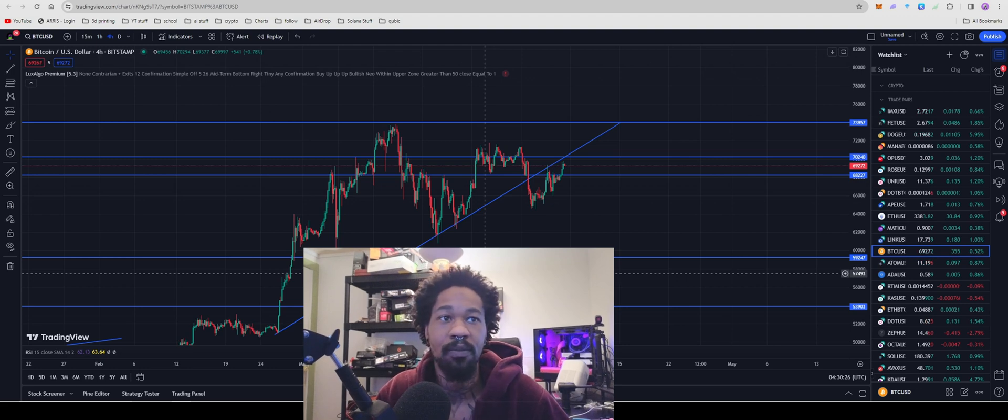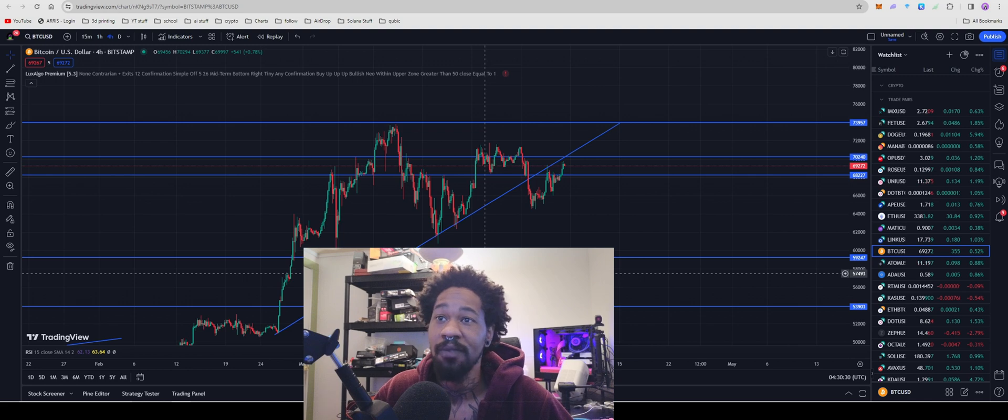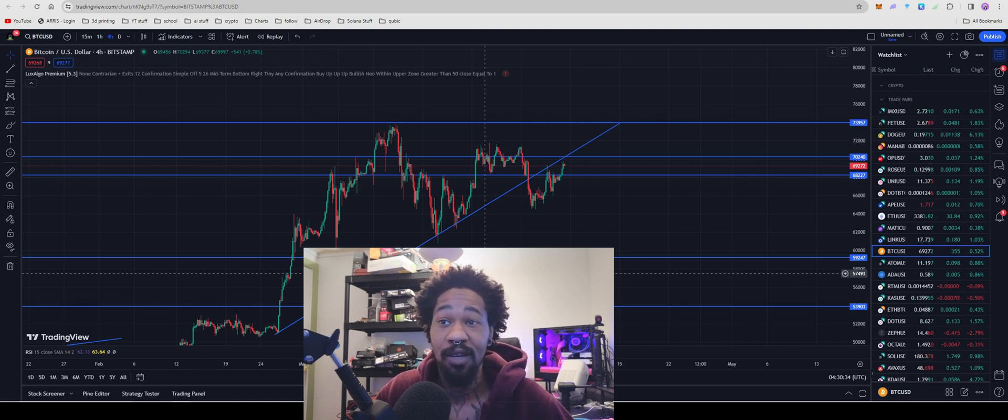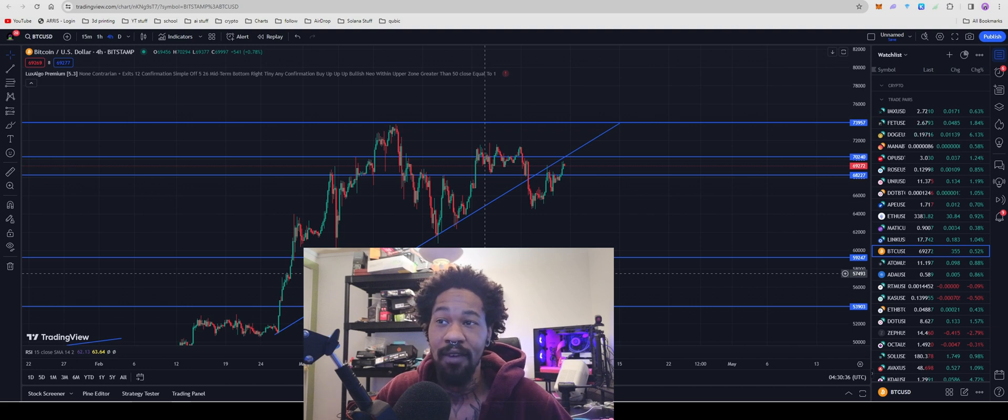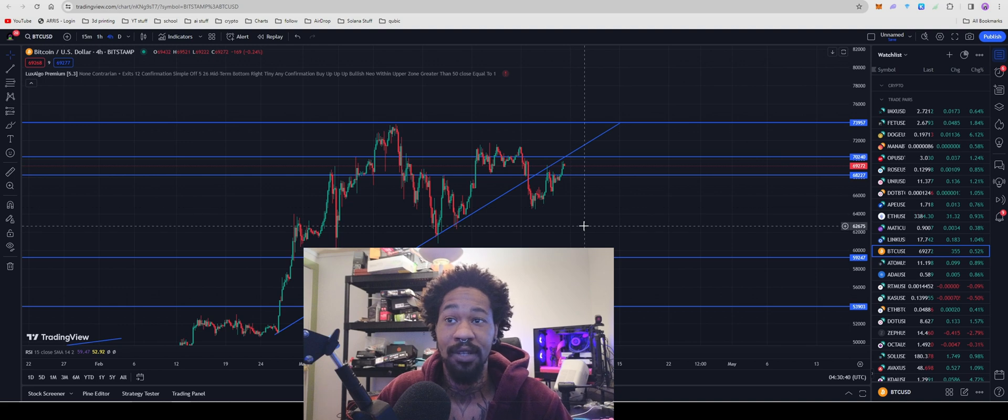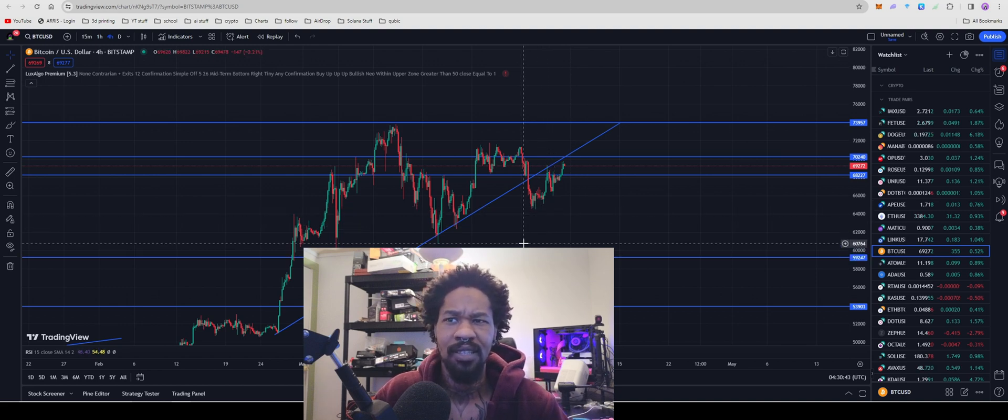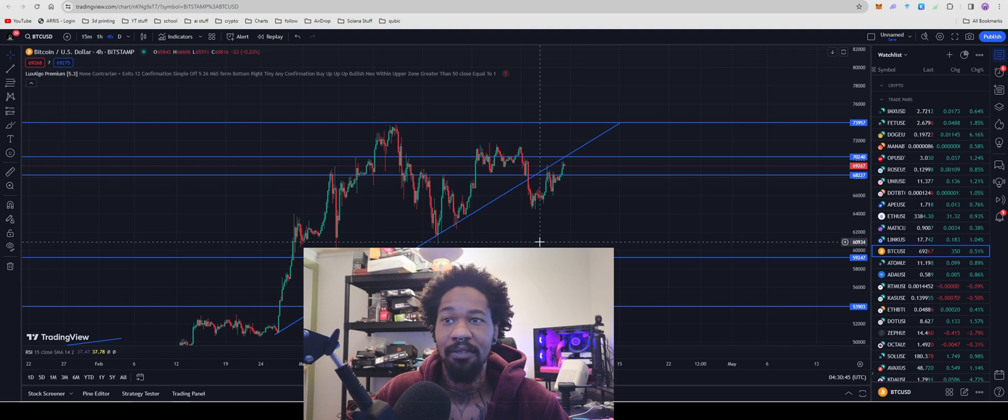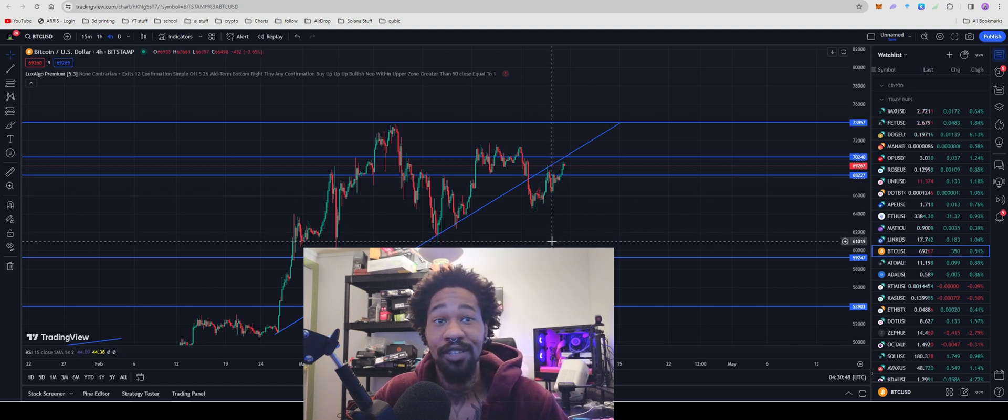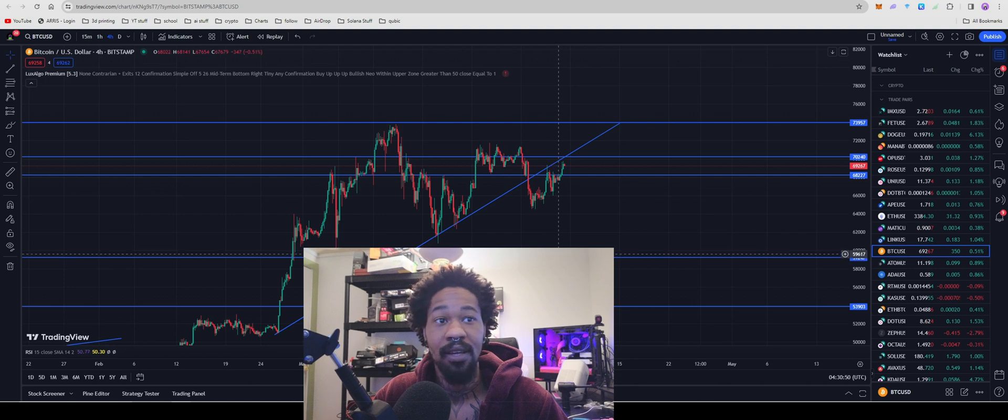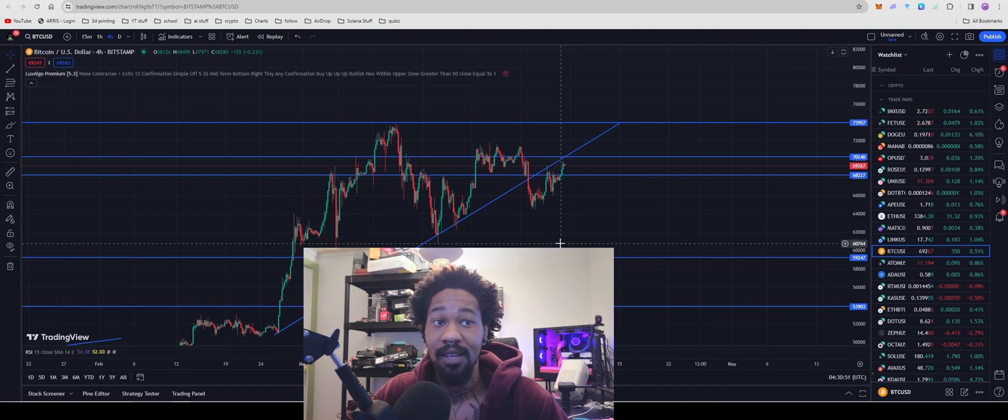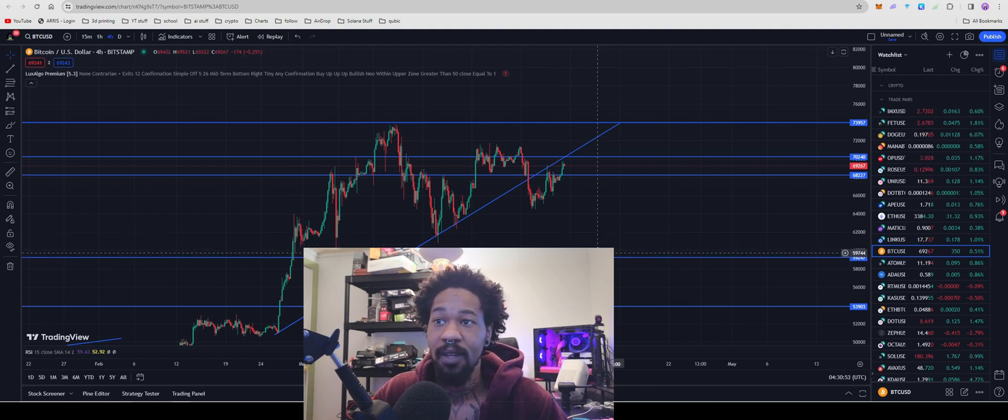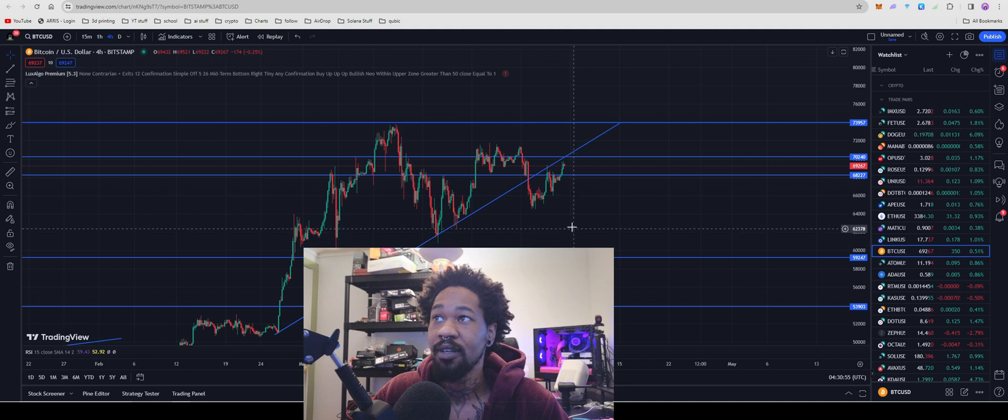What up guys, Bitcoin sitting at $69,272, sitting at a really good position before the halving. Do you guys think we're going to dip any more before the halving, or are we going to stay exactly where we're at and just trade sideways for the next couple of days? I do potentially see us dropping down to that $60,000 range, but even if it does, it's whatever.